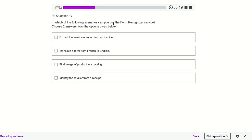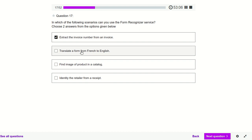In which scenario can you use the Form Recognizer service? Form Recognizer means we have a form and we have to read it. Extract the invoice number — definitely yes, we have an invoice form and extract numbers. Translate — no. Find image — no. Identify the retailer from a receipt — yes, we have a receipt form and we extract keywords.